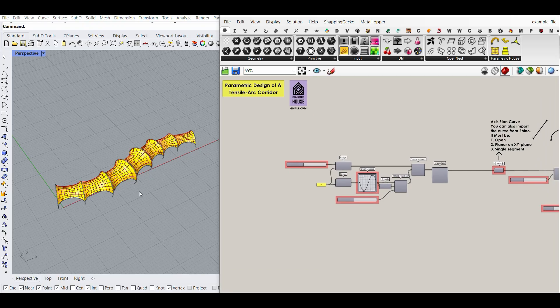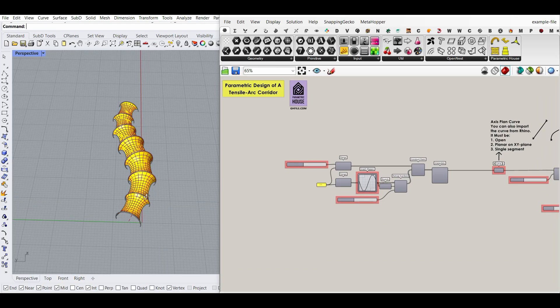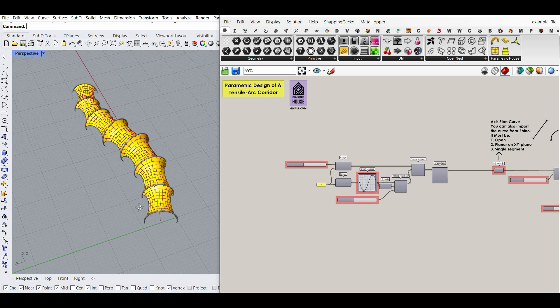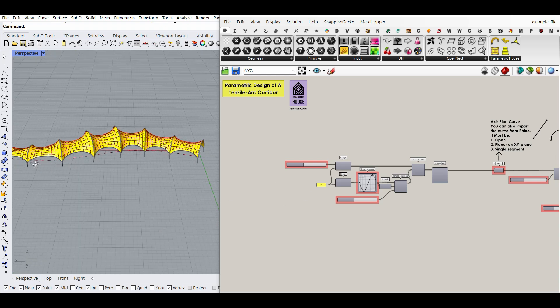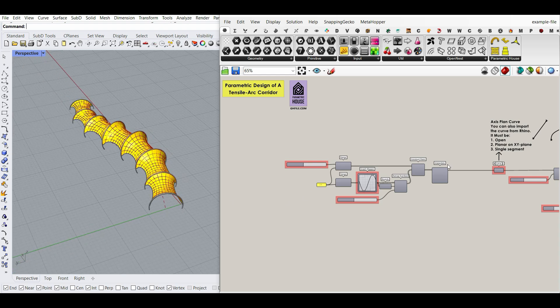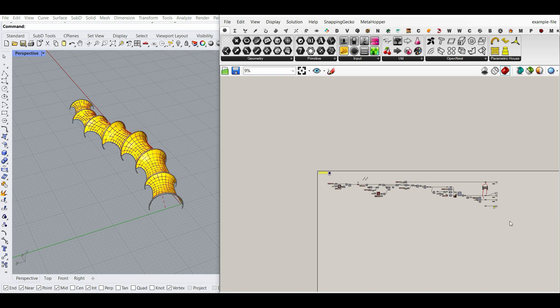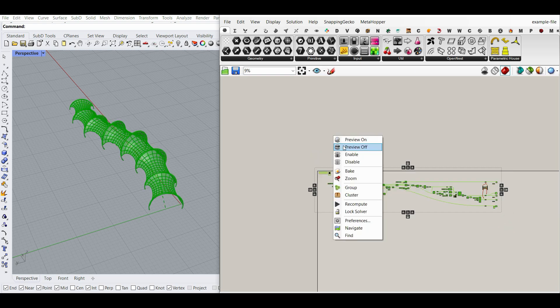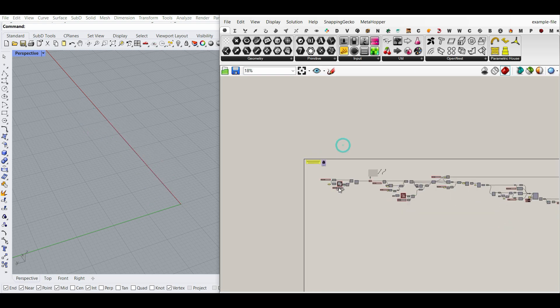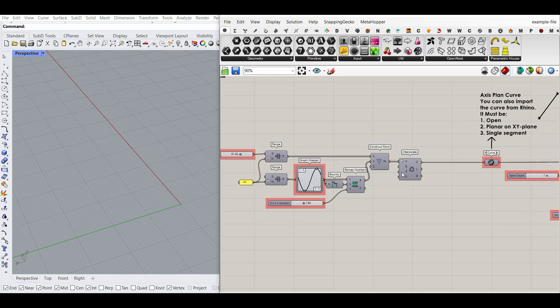Hi, welcome to Parametric House. In this Grasshopper tutorial, I want to show you how you can make this parametric design of a tensile arc corridor in Grasshopper, using a simple technique. Let me turn off the algorithm and explain this step by step.